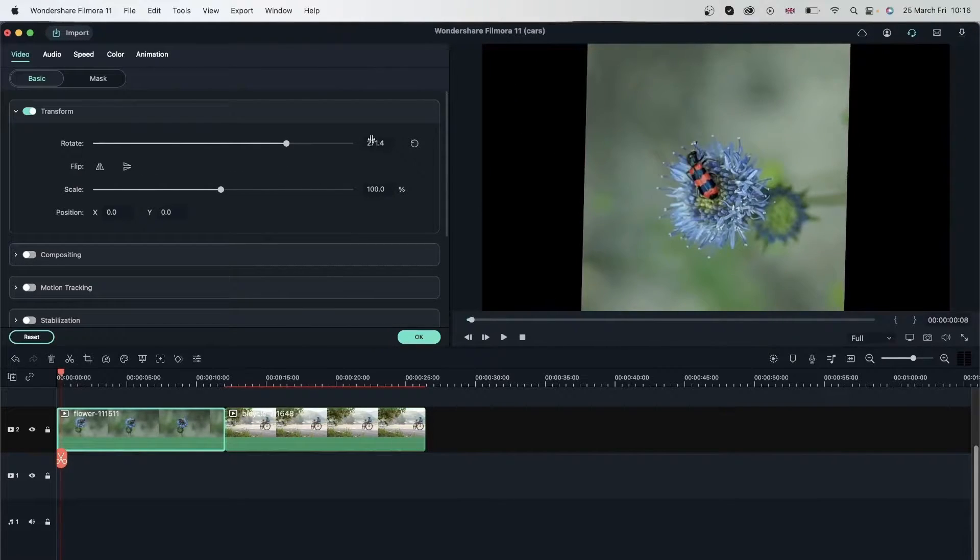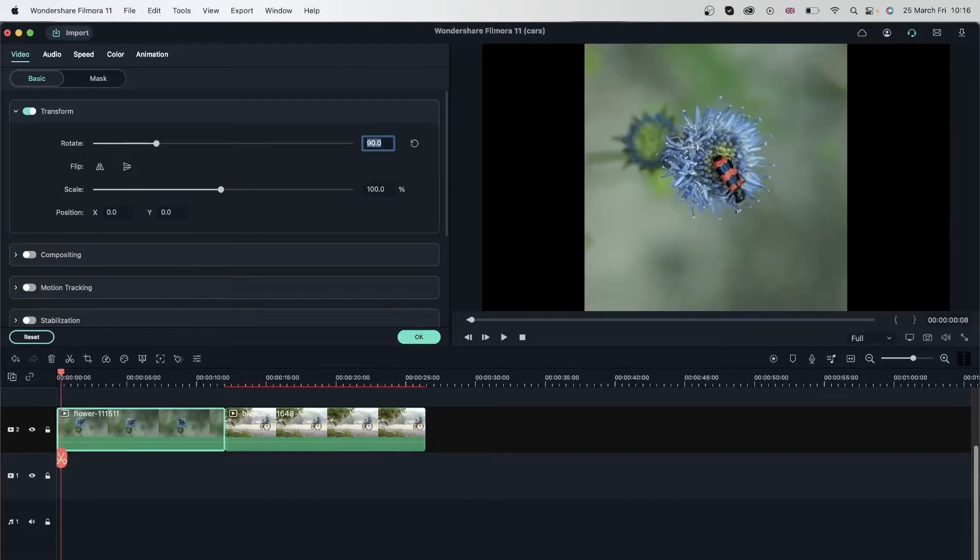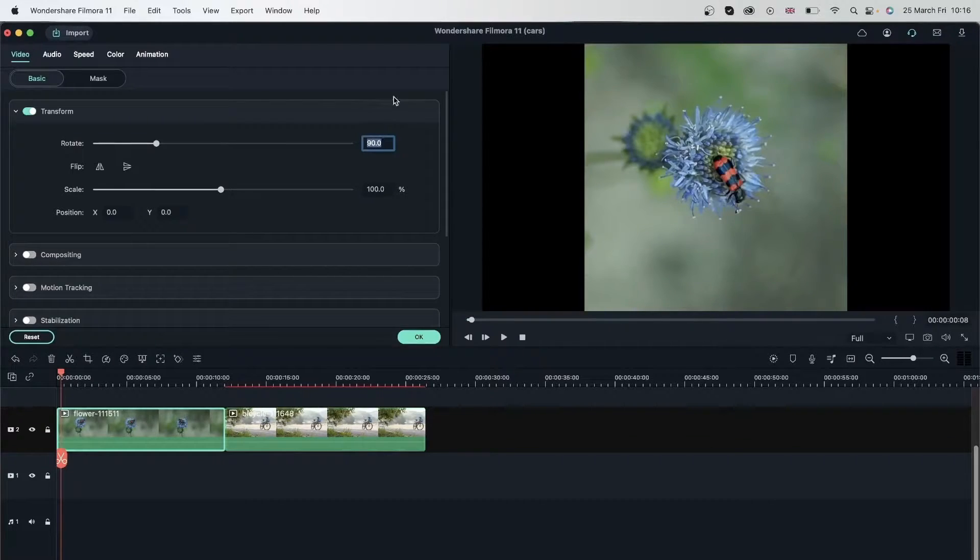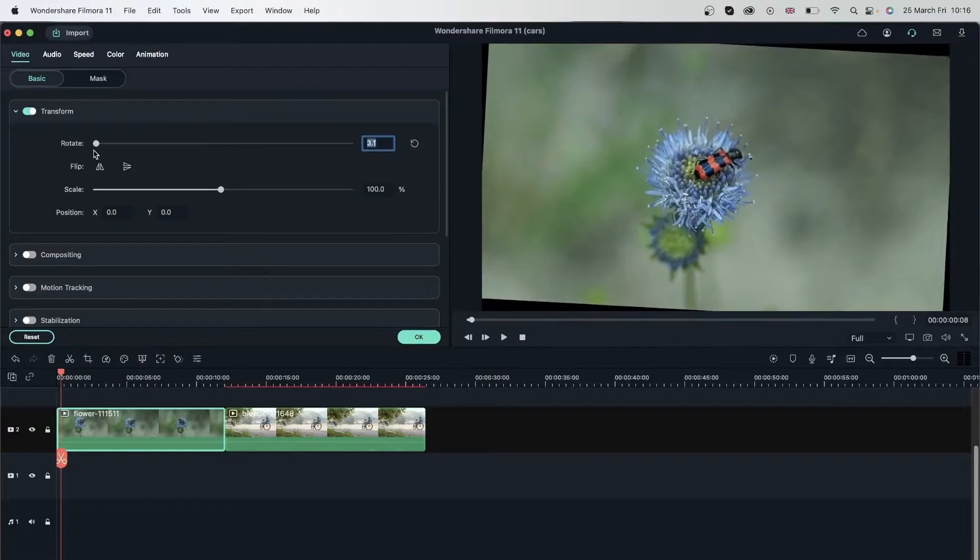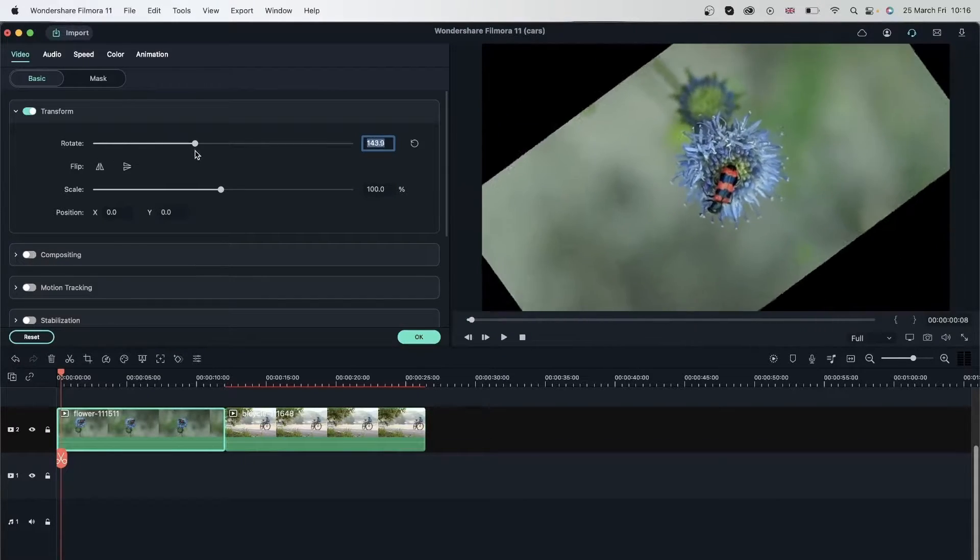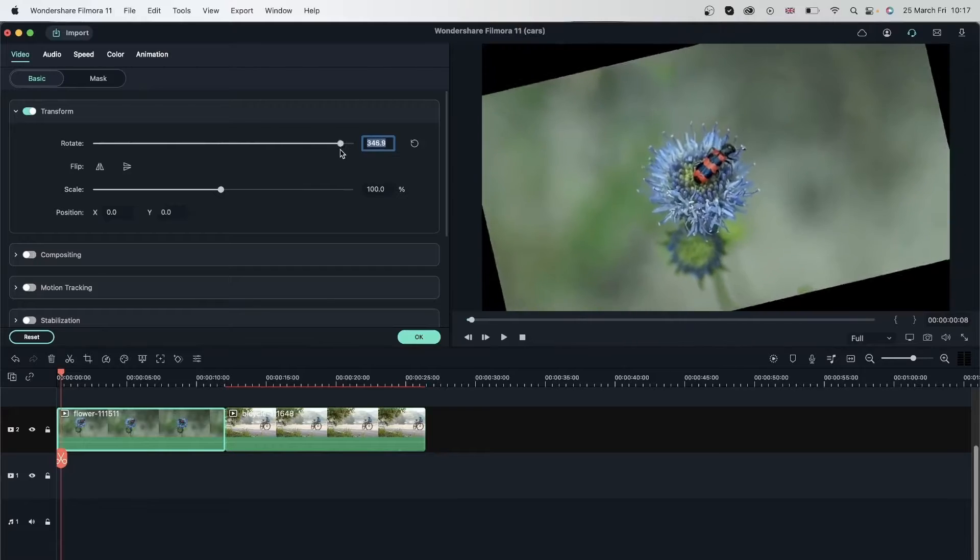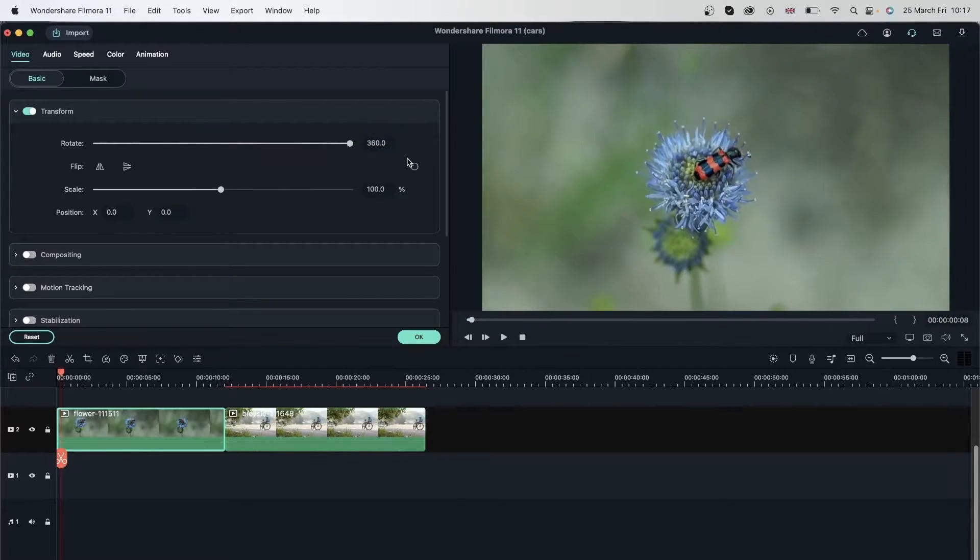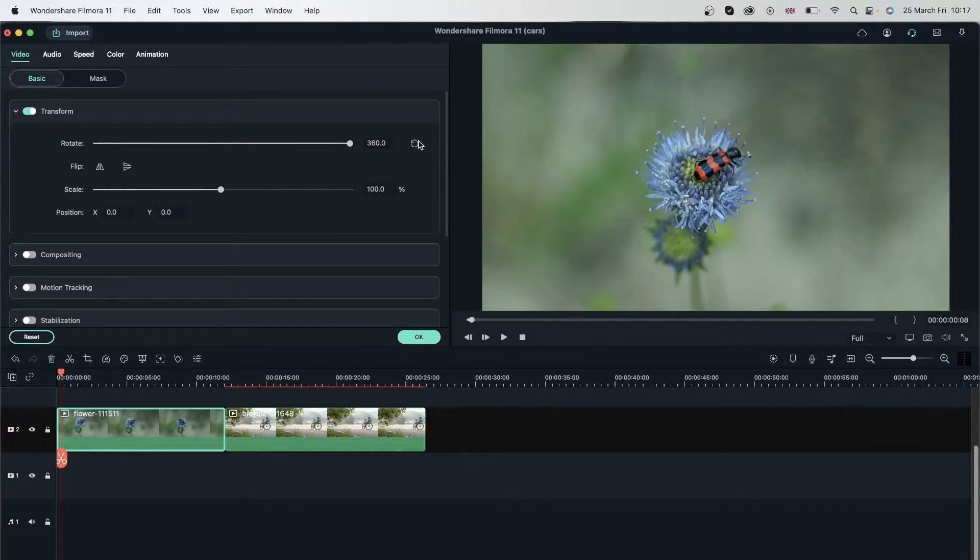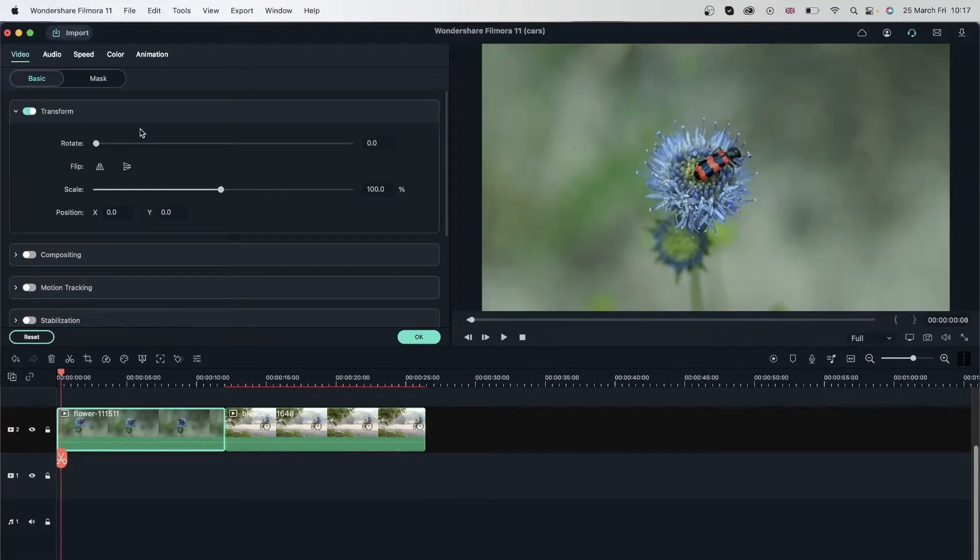You can also type things in here. I'm going to hit 90 and we're getting this result. You can use the sliders to just play around and see which angle is to your preference. Again, if you change your mind, you can always hit this button to go back to zero or the original position of your video.